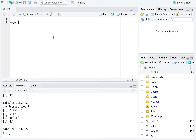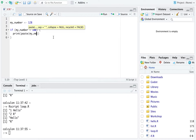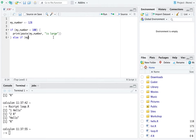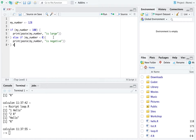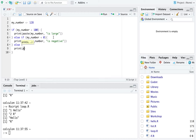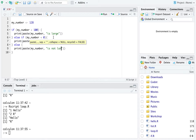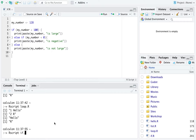First let's create a number and set it equal to 128. Then we'll say: if the number is greater than 100, execute print paste 'my number is large'. Else if my number is less than zero, print paste 'my number is negative'. Else print paste 'my number is not large'. I'll run this with Rscript if.r — before I press return, think about what will be printed to the screen.